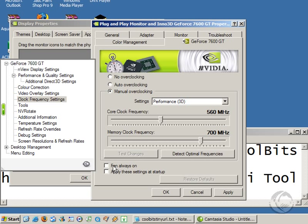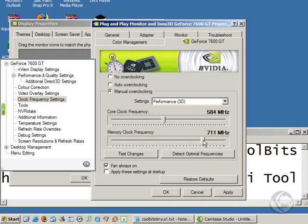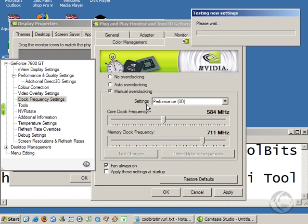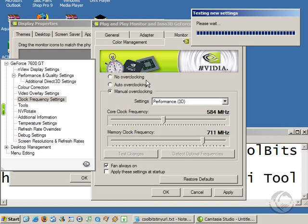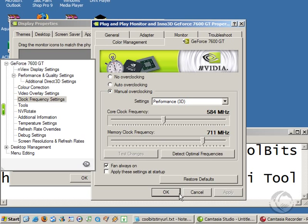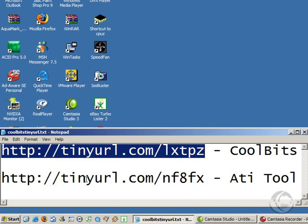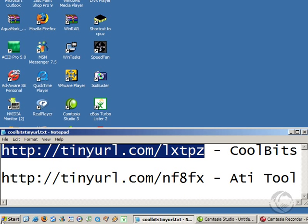I'm going to click fan always on because last time I did this my computer crashed, which I shouldn't be telling you, but anyway I'm going to just try it at about 484, that'll do, and then we put the memory up 10MHz. Test these changes. Okay. Right, you want to apply these and hopefully my computer won't crash this time.